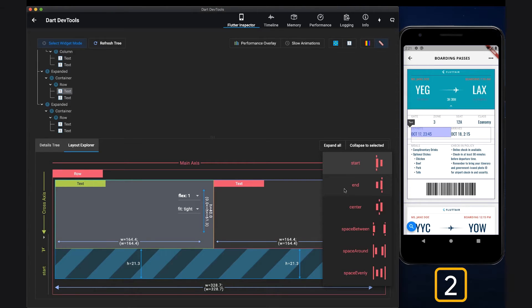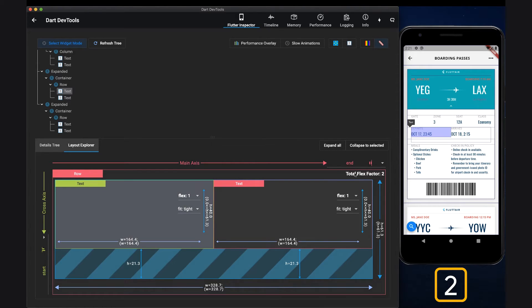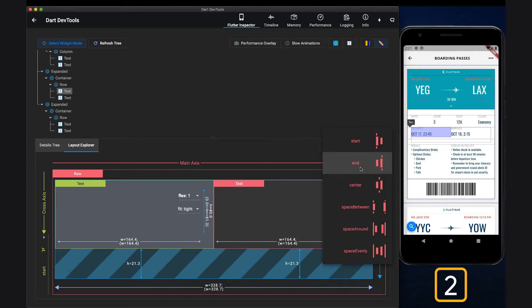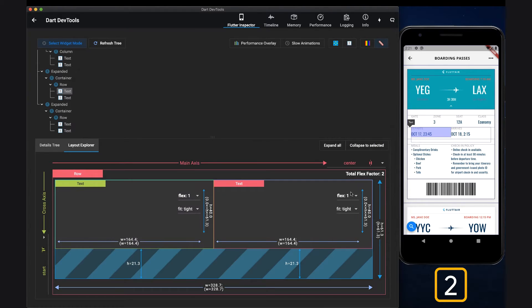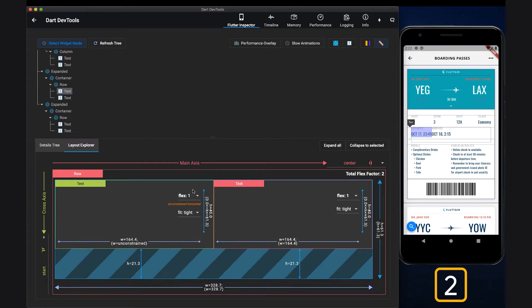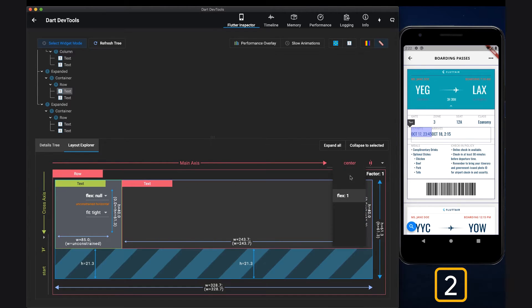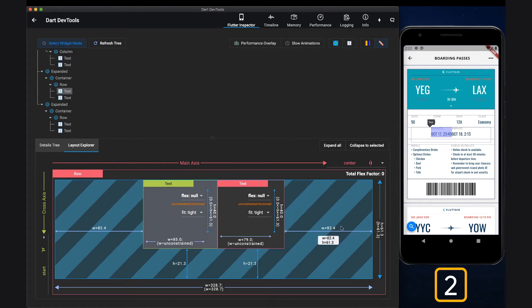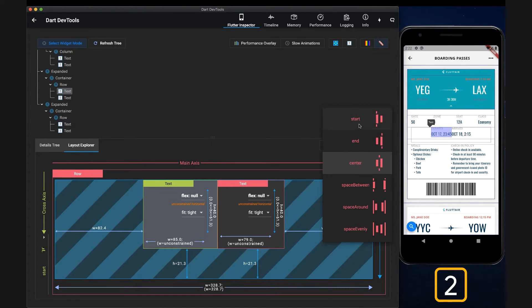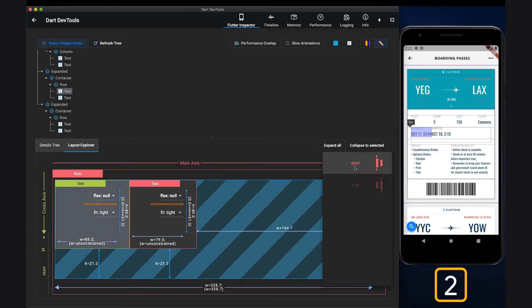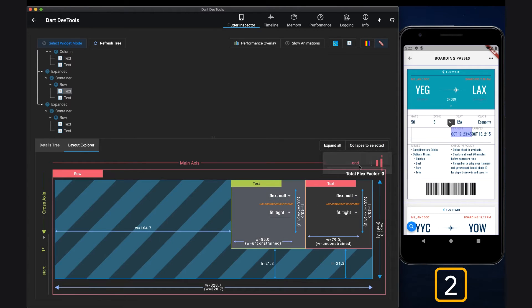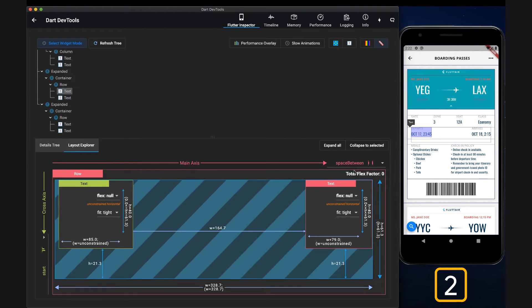Two, ever wondered why changing main axis alignment or cross-axis alignment does not seem to make any difference in your app? Layout Explorer will help you to understand main and cross-axis alignment by visualizing the widget free spaces.